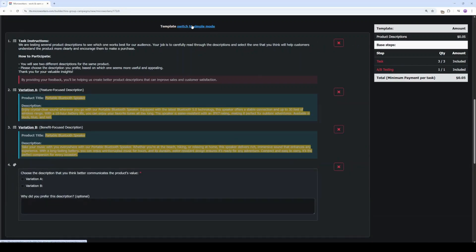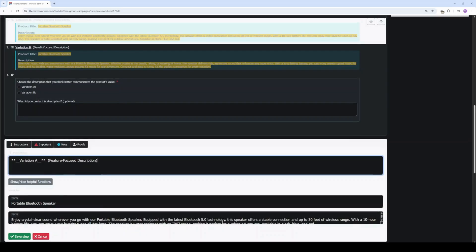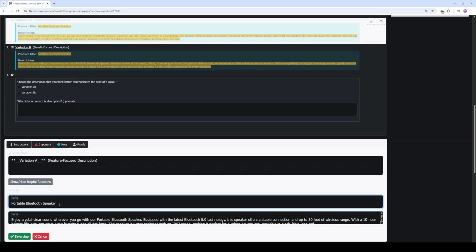click Switch to Builder Mode. To update any step, click the pen icon. This is the variation A of our product and description. Text1 is the product name. Let's type dollar sign open and close curly braces product1 as the first CSV variable.